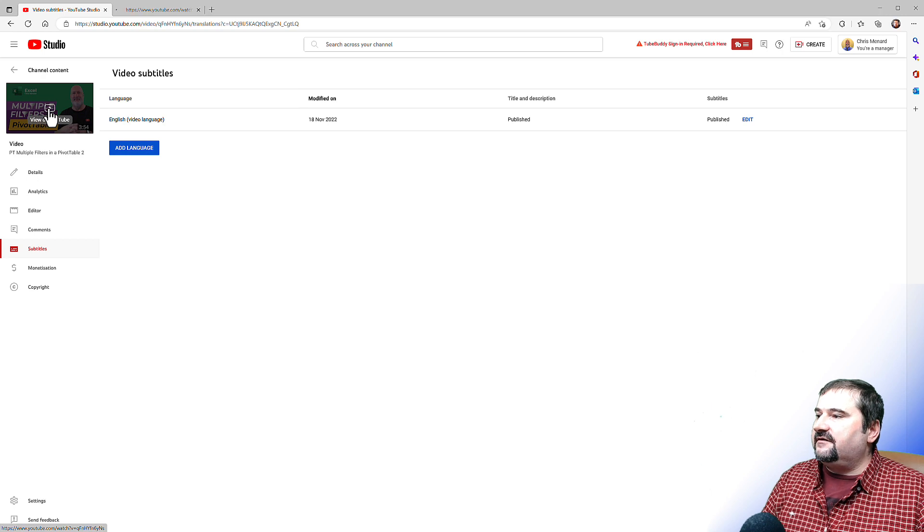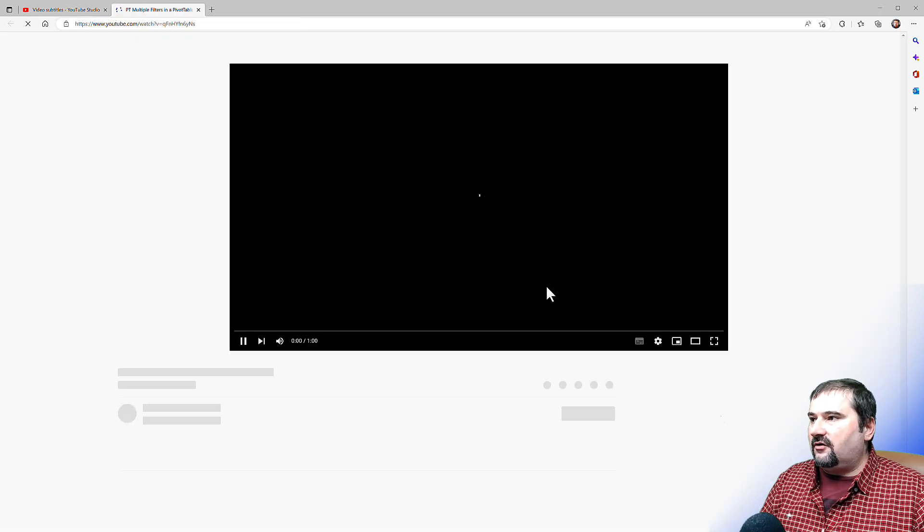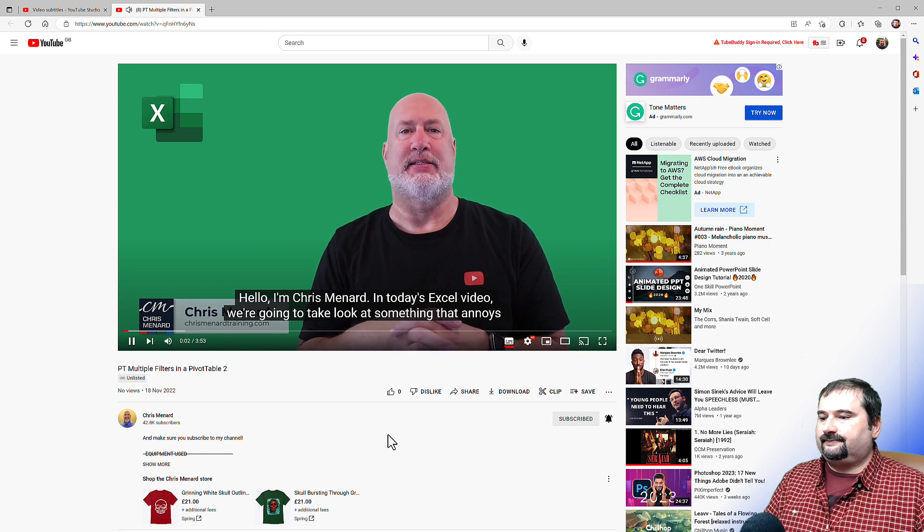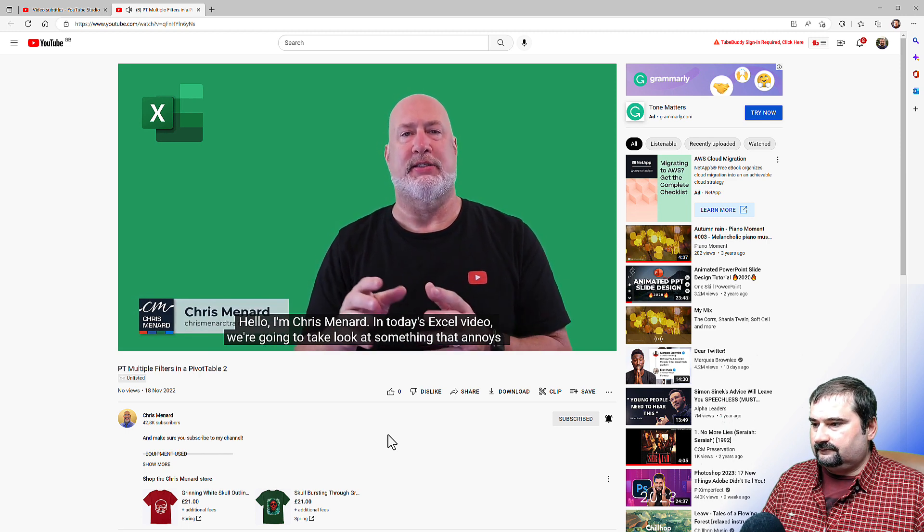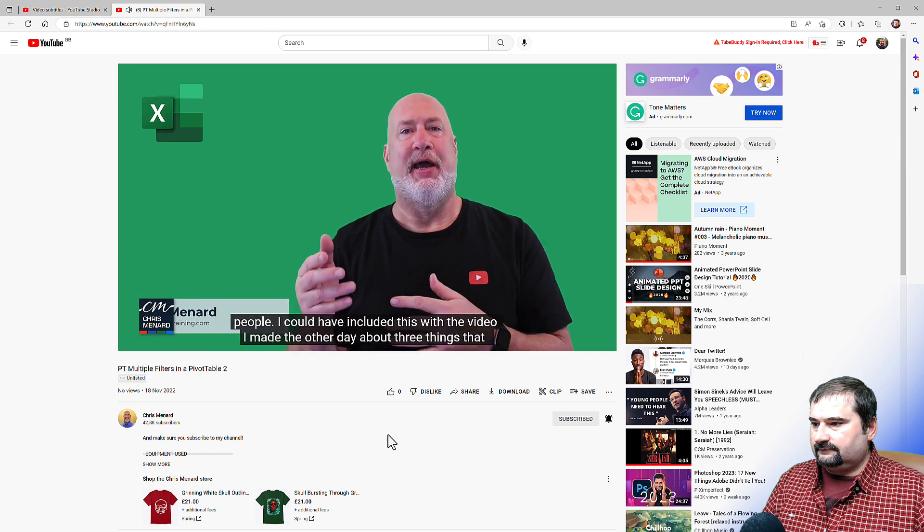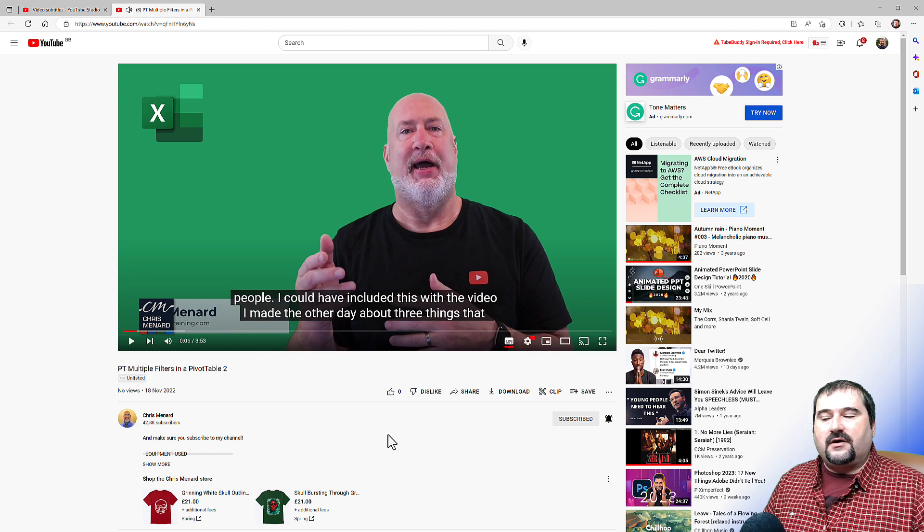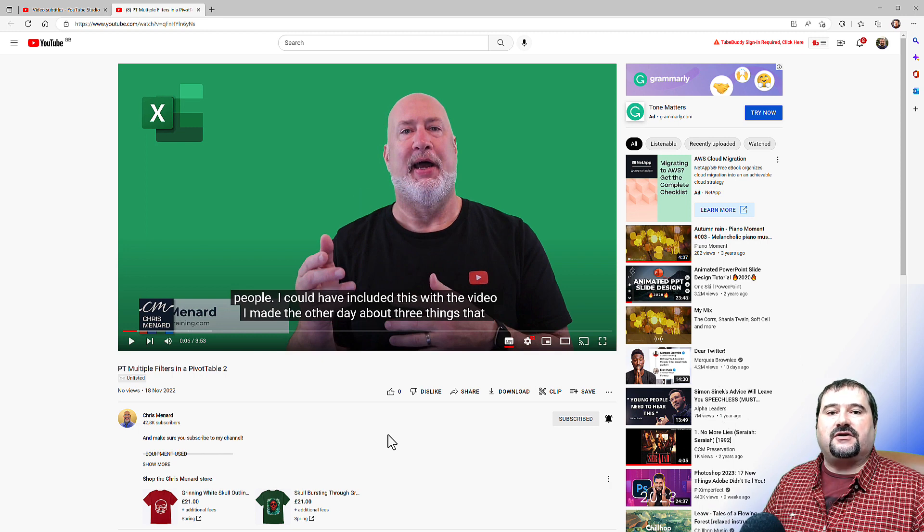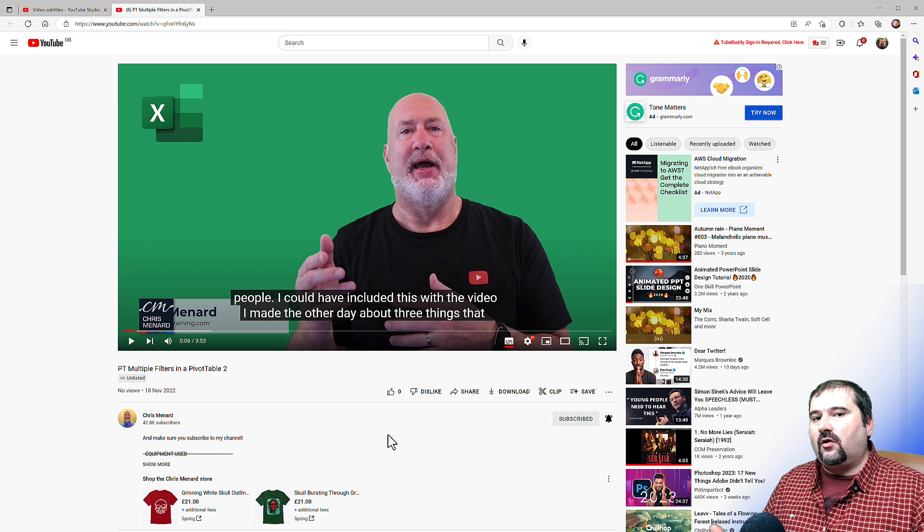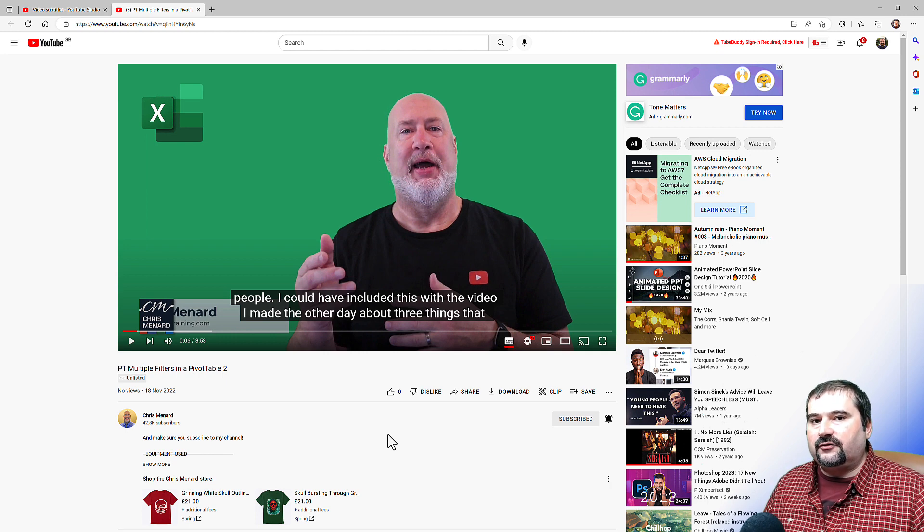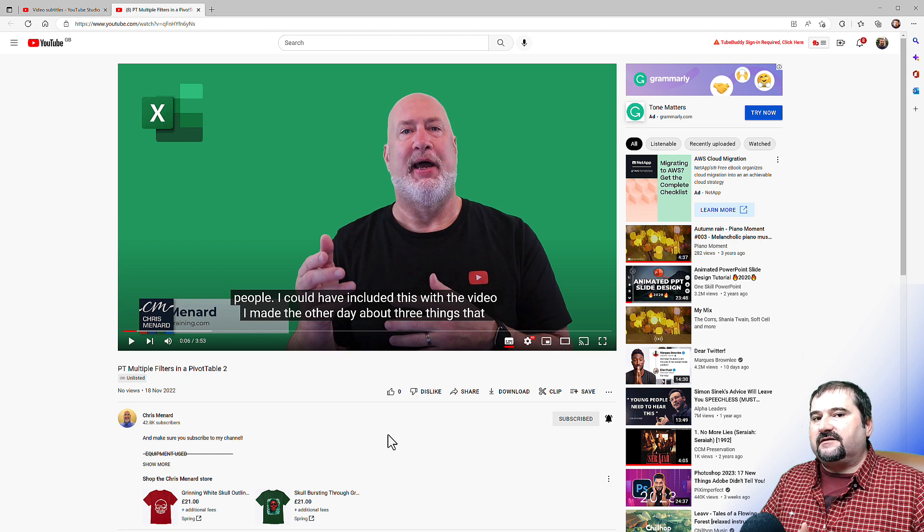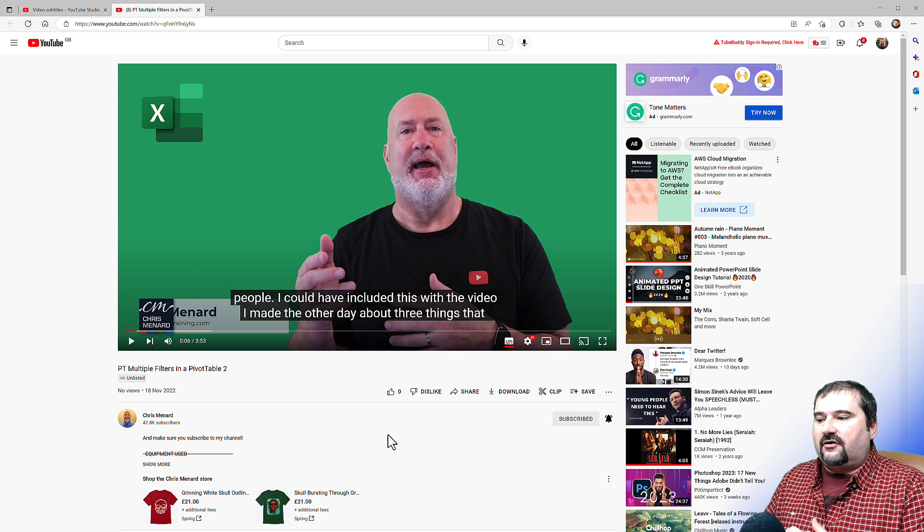Hello, I'm Chris Menard. In today's Excel video, we're going to take a look at something that annoys people. So there it is. The subtitle works very well and it looks very nice and it's synchronized. And this is how I do all of my subtitles on YouTube by using Descript to transcribe and correct this, and then putting it on YouTube.